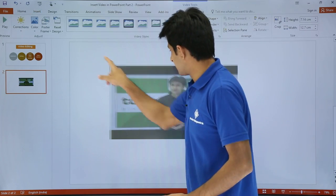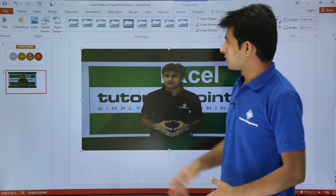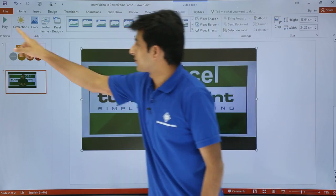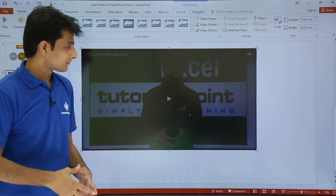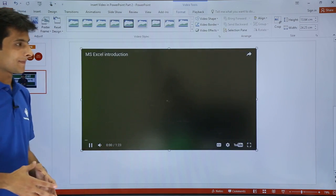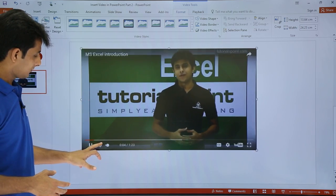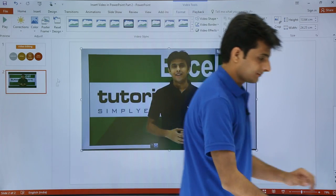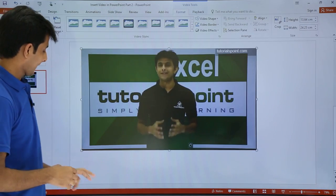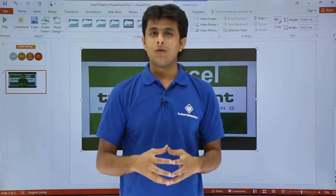Once I click on Insert, the video is connected to YouTube and downloaded here. On the tab you can see the Video Tools options: Format and Playback. I will try to play this video by clicking the play button. You can observe the YouTube play symbol here — clicking it plays the video. This is how it works when you download from YouTube itself.